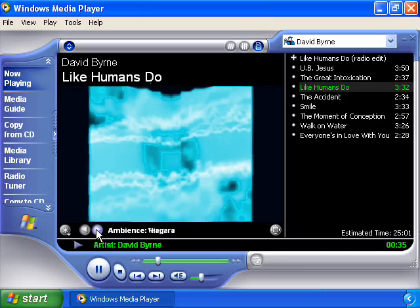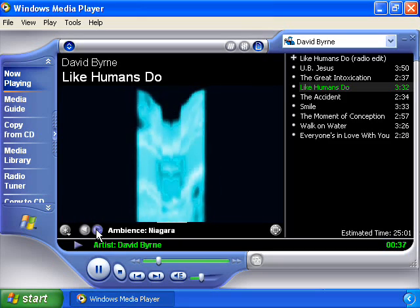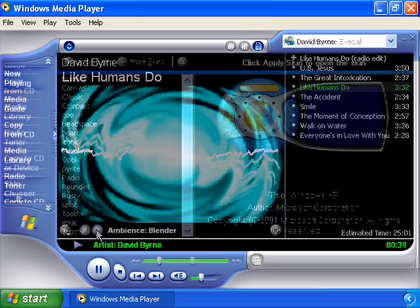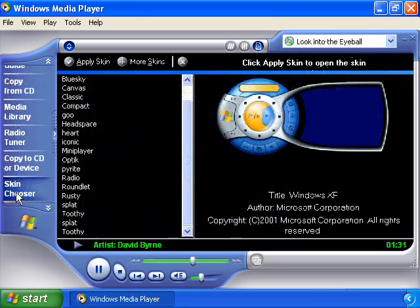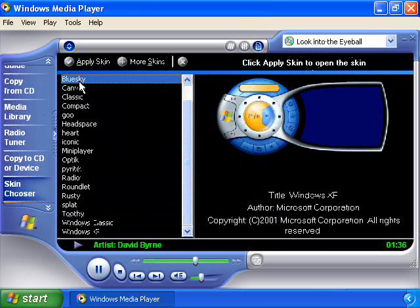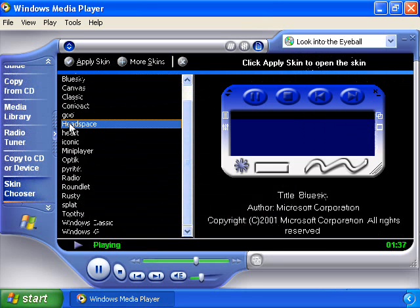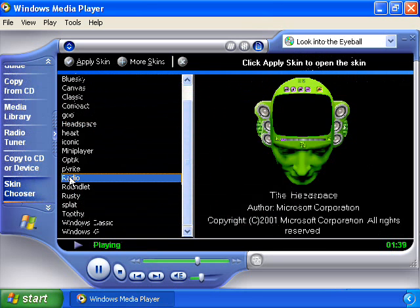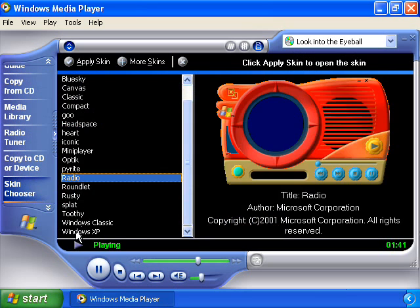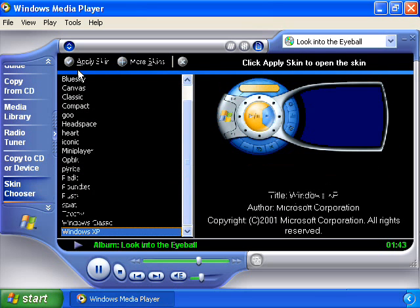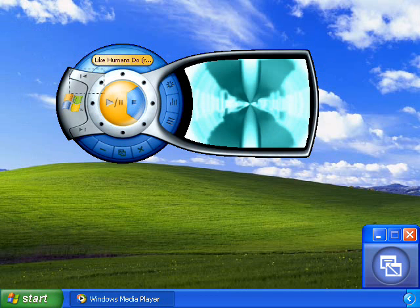Customizing the player's skin to match your style is just as easy. On the left-hand menu, select the Skin Chooser option. From the list displayed, select the skin you wish to view. Once a skin is selected, click the Apply Skin button at the top of the window. Your Windows Media Player will now have the new look applied to it.